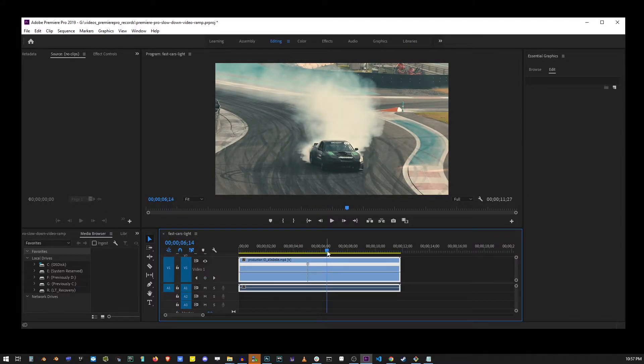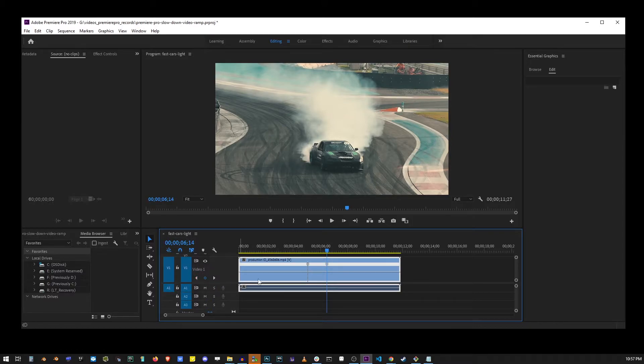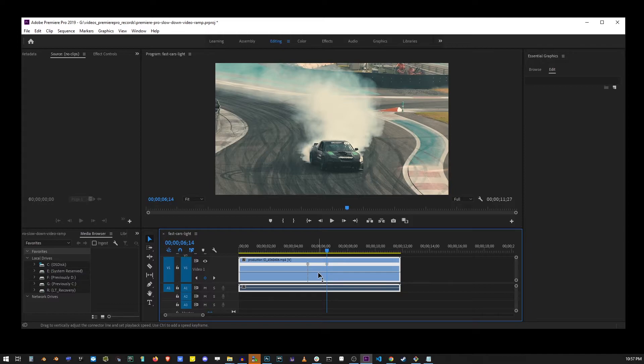I'm going to place a second keyframe at another point in the video. Now by dragging this area between the keyframes, you can speed up or slow down the video in that area.